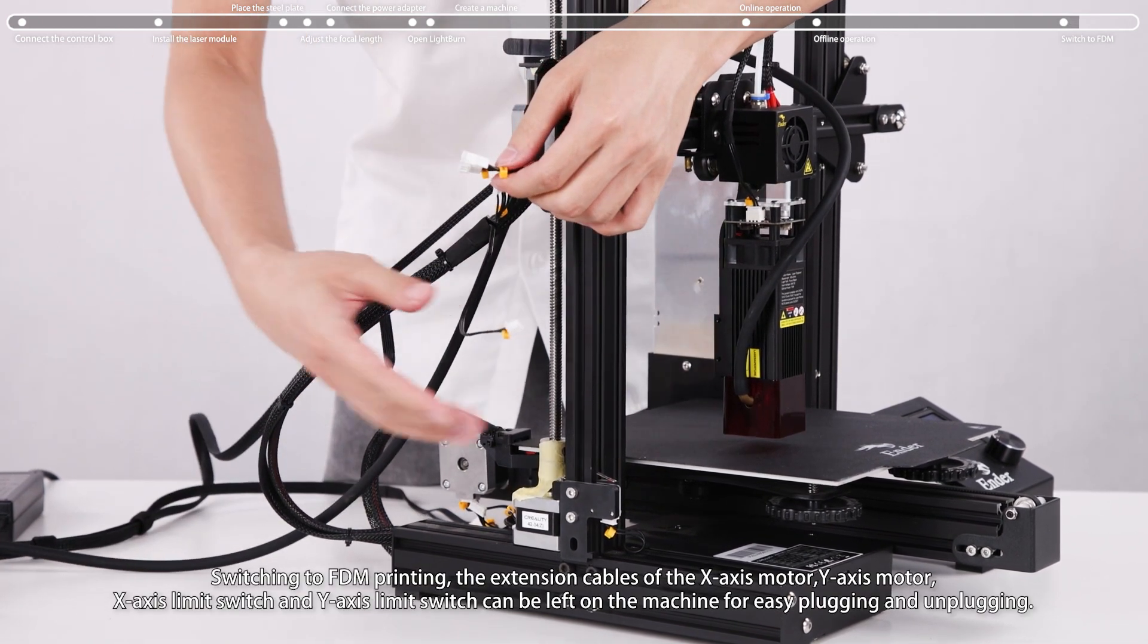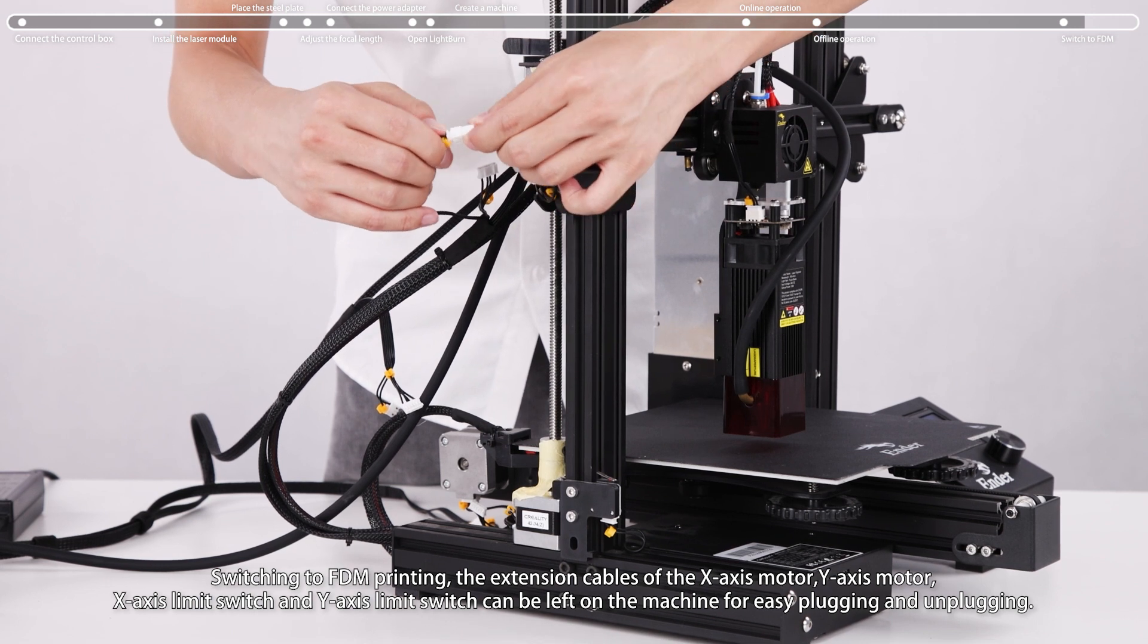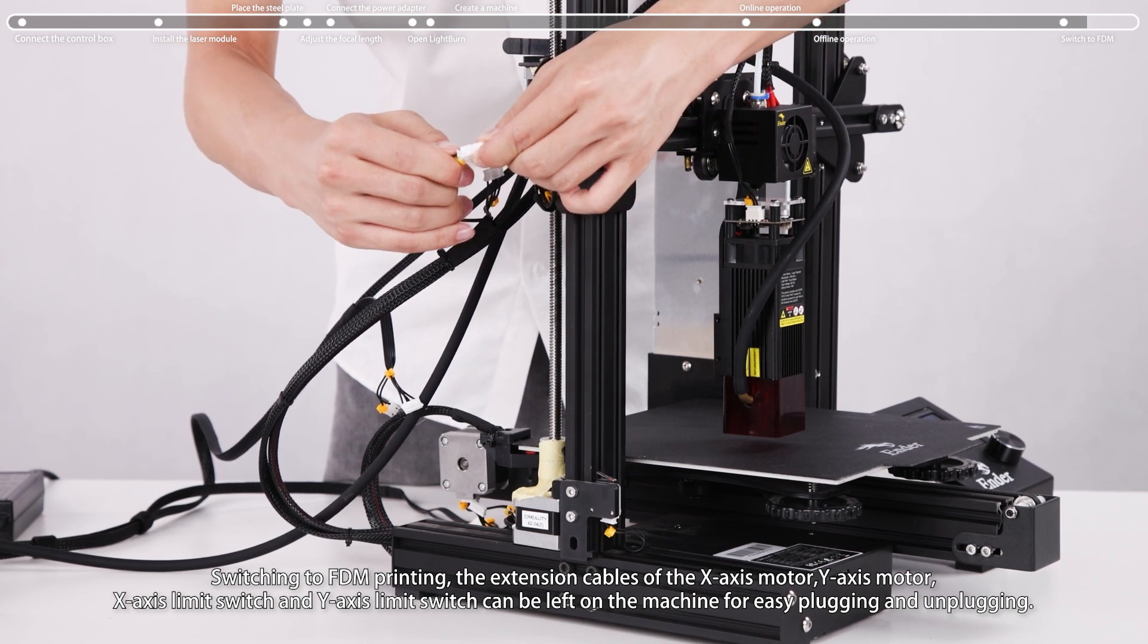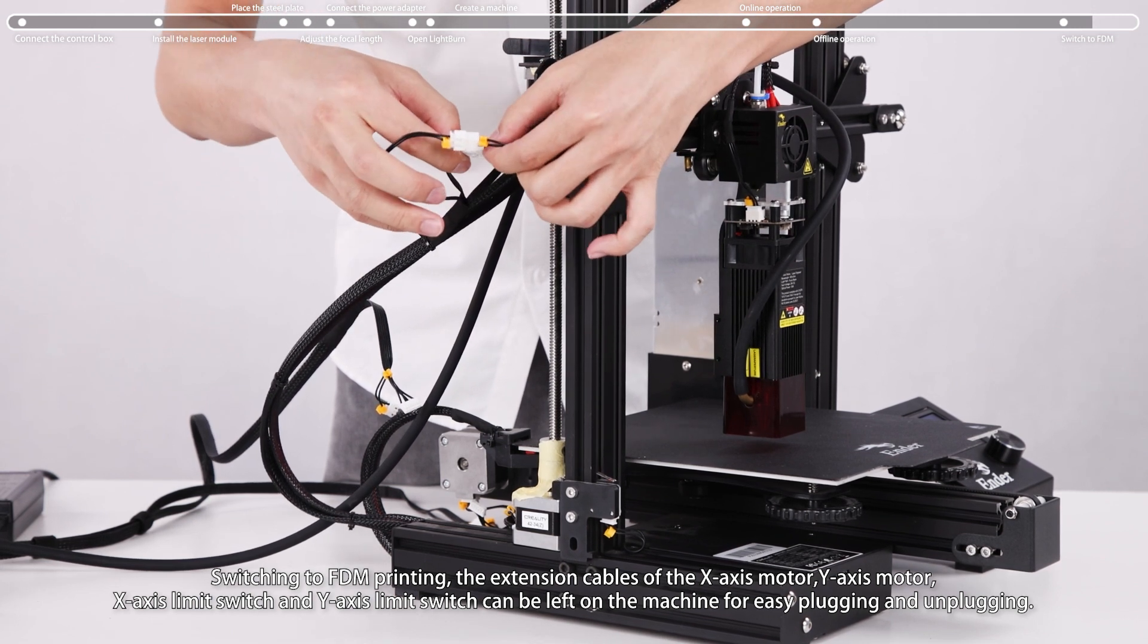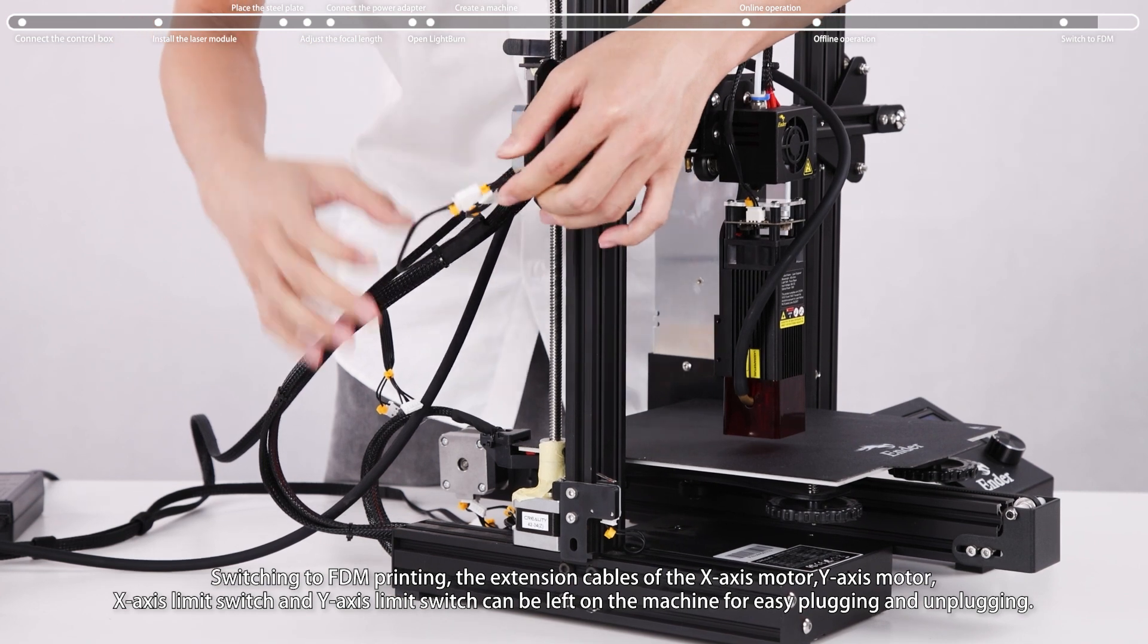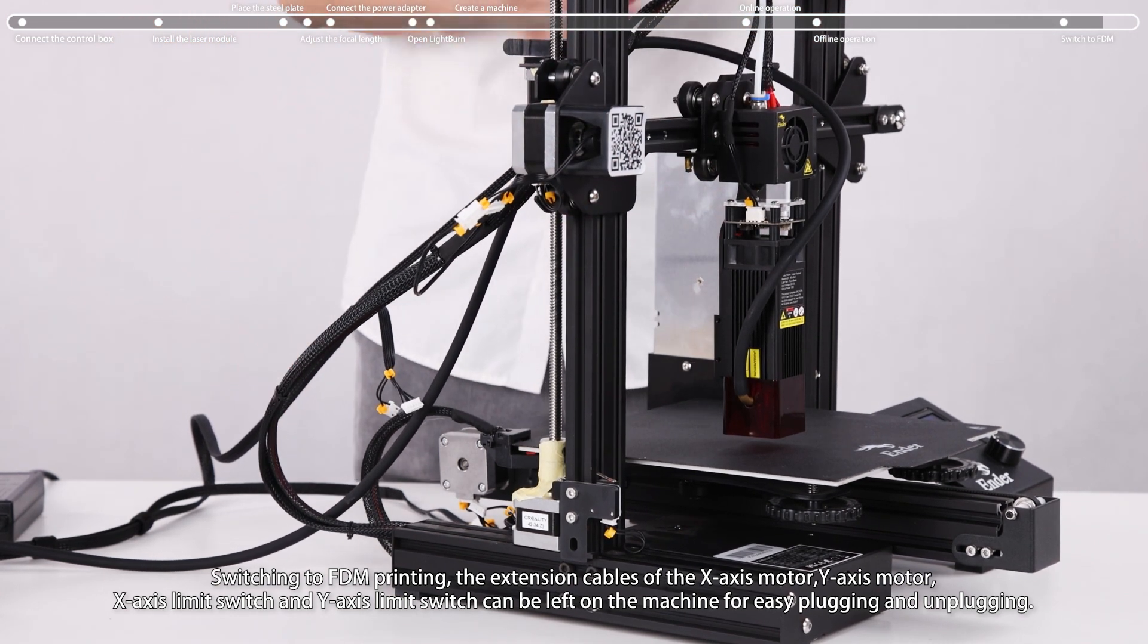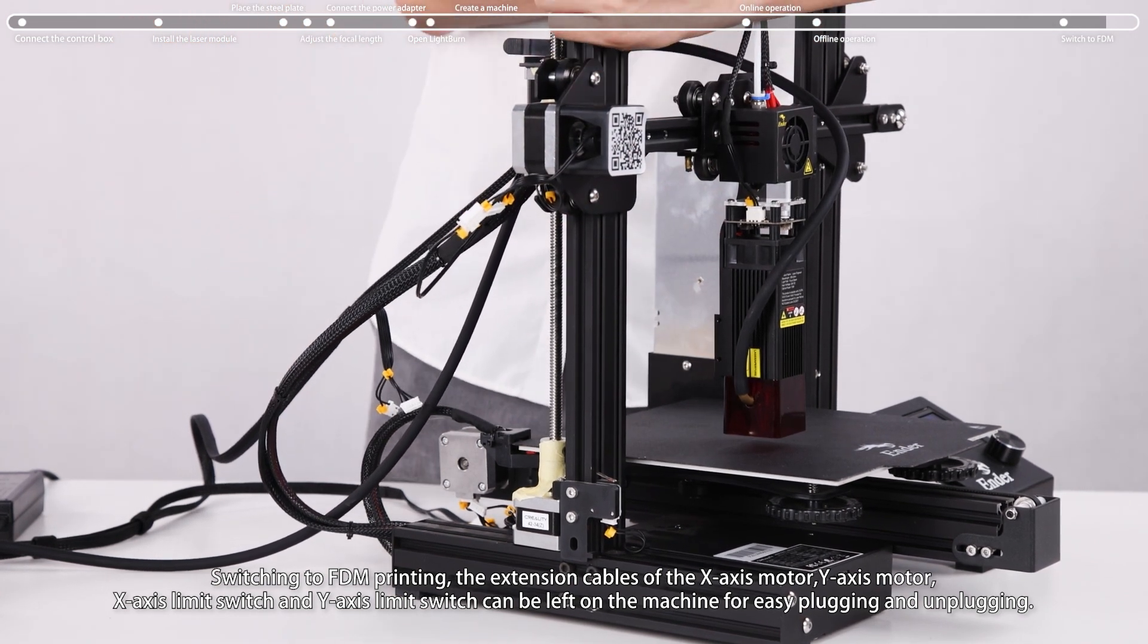Switching to FDM printing, the extension cables of the X axis motor, Y axis motor, X axis limit switch and Y axis limit switch can be left on the machine for easy plugging and unplugging.